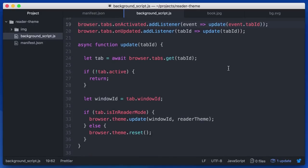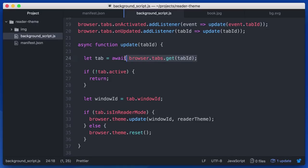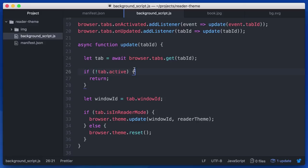So what does update do? It's really easy. I'm getting the information about the tab from the tab's ID. If it's not the currently active tab, I'm not interested because I'm only wanting to change the theme when the active tab is in or not in reader mode.